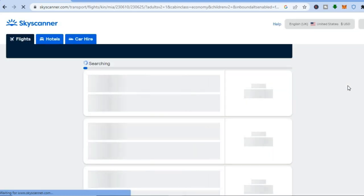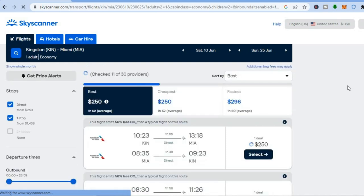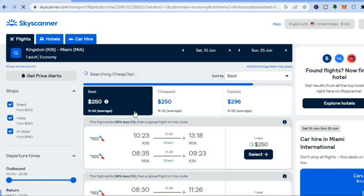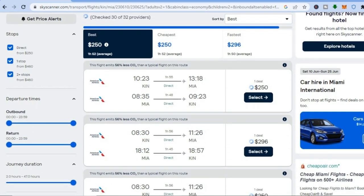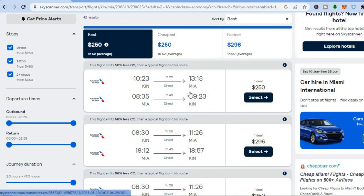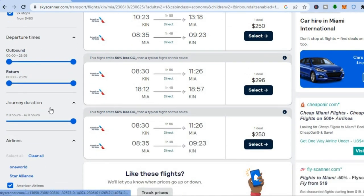Give it a few seconds to load up. You can see the best price, the fastest price, and the cheapest price. Scroll down and you can see all of these are direct flights — the only two-stop option is this one for $460. It all depends on what you want. You can also see the journey duration.